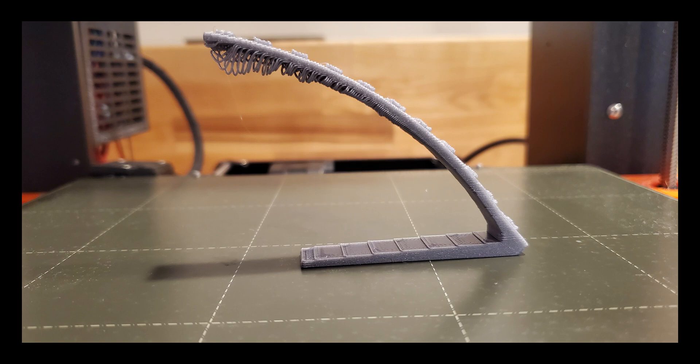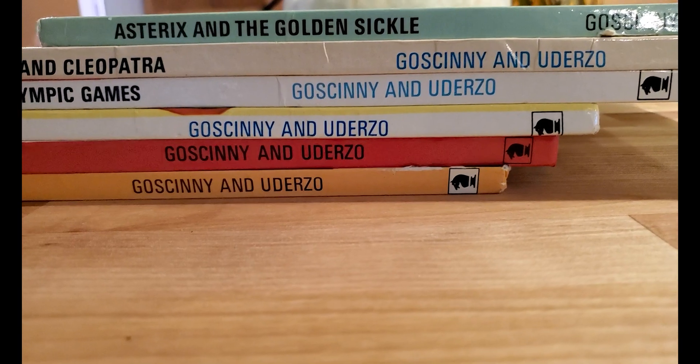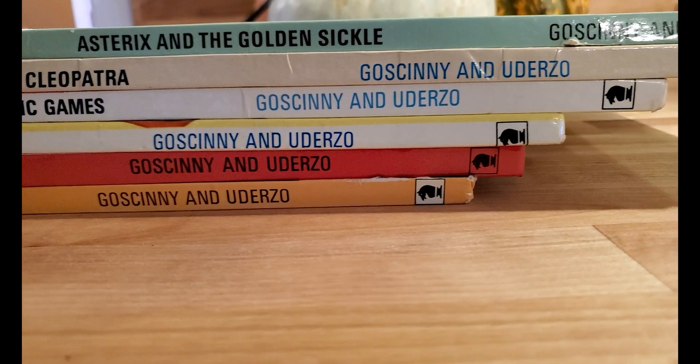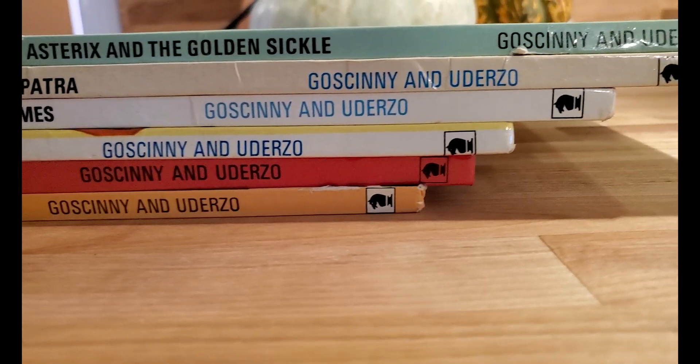That is because this printer isn't really printing into empty space totally unsupported. It's only going a little bit beyond the previous layer. It's like stacking books so that they keep extending out further.